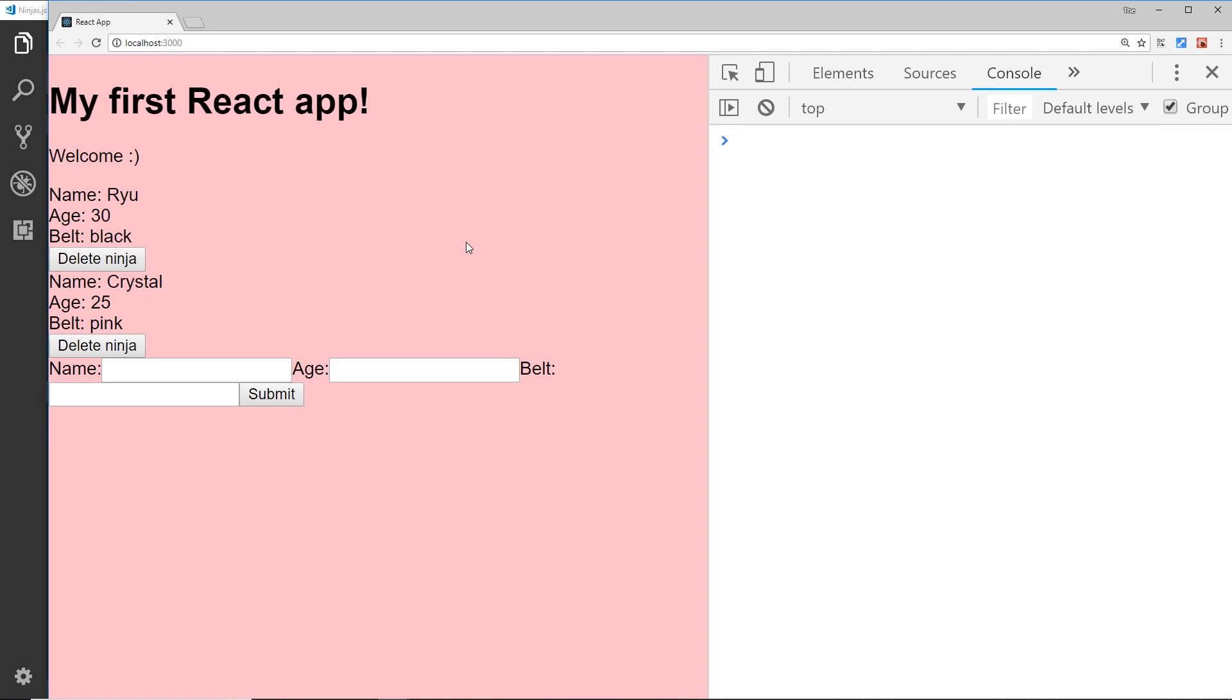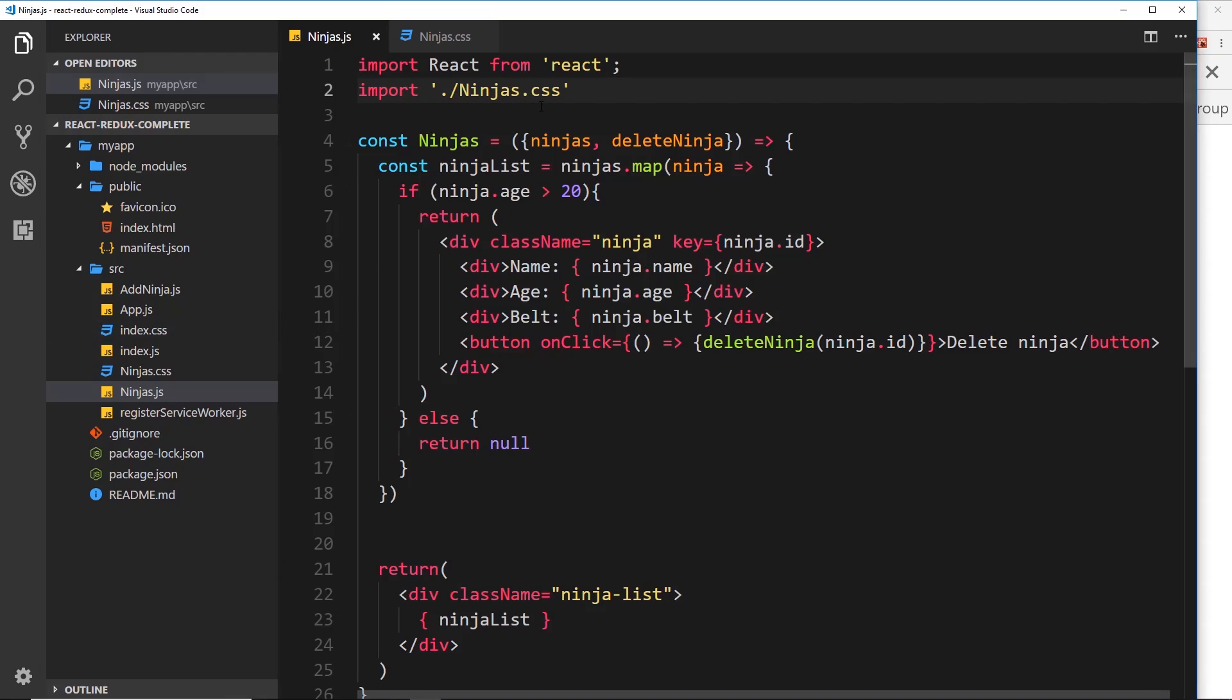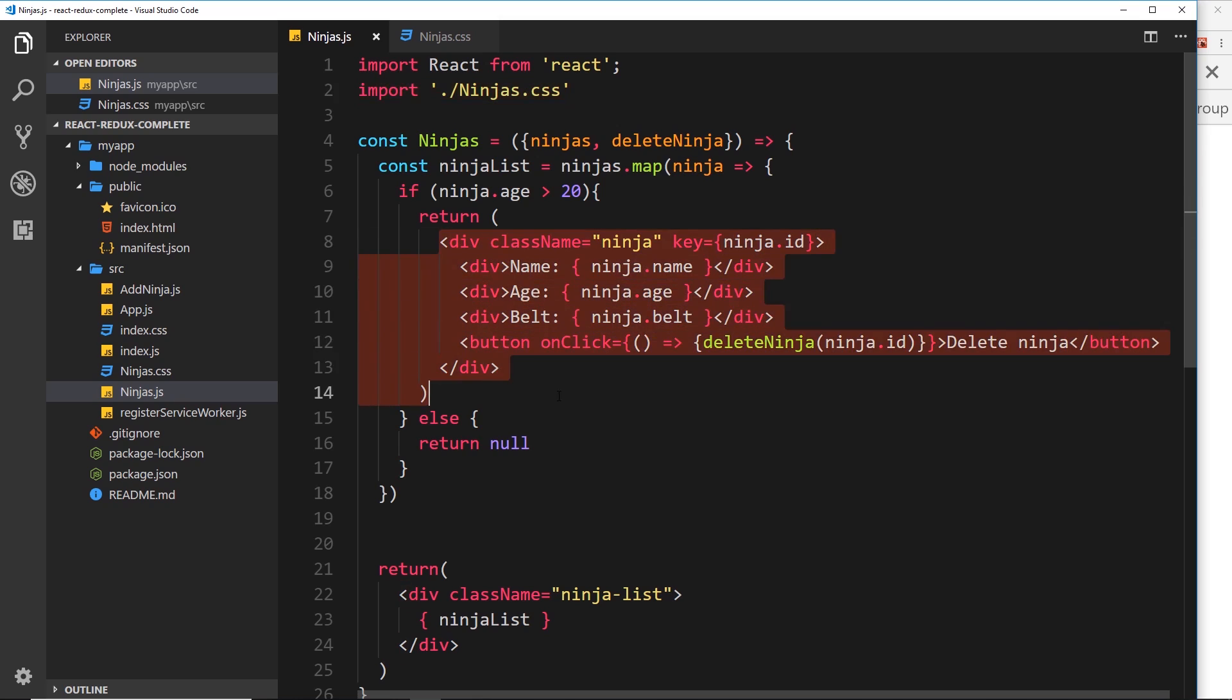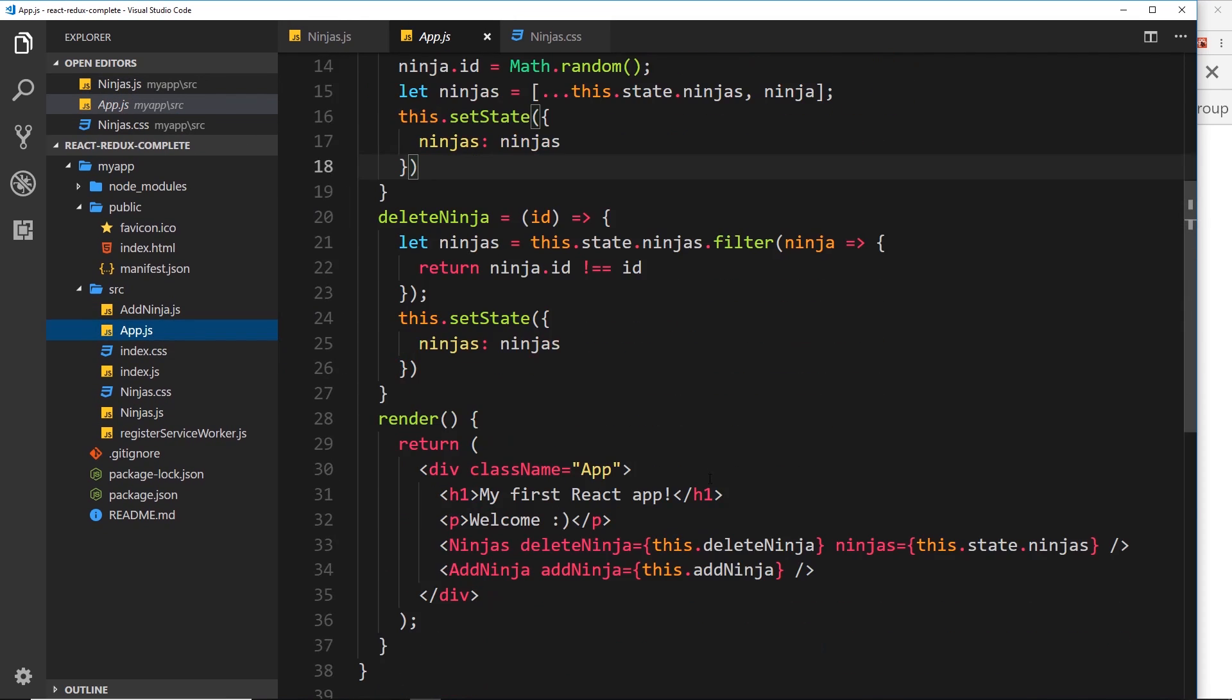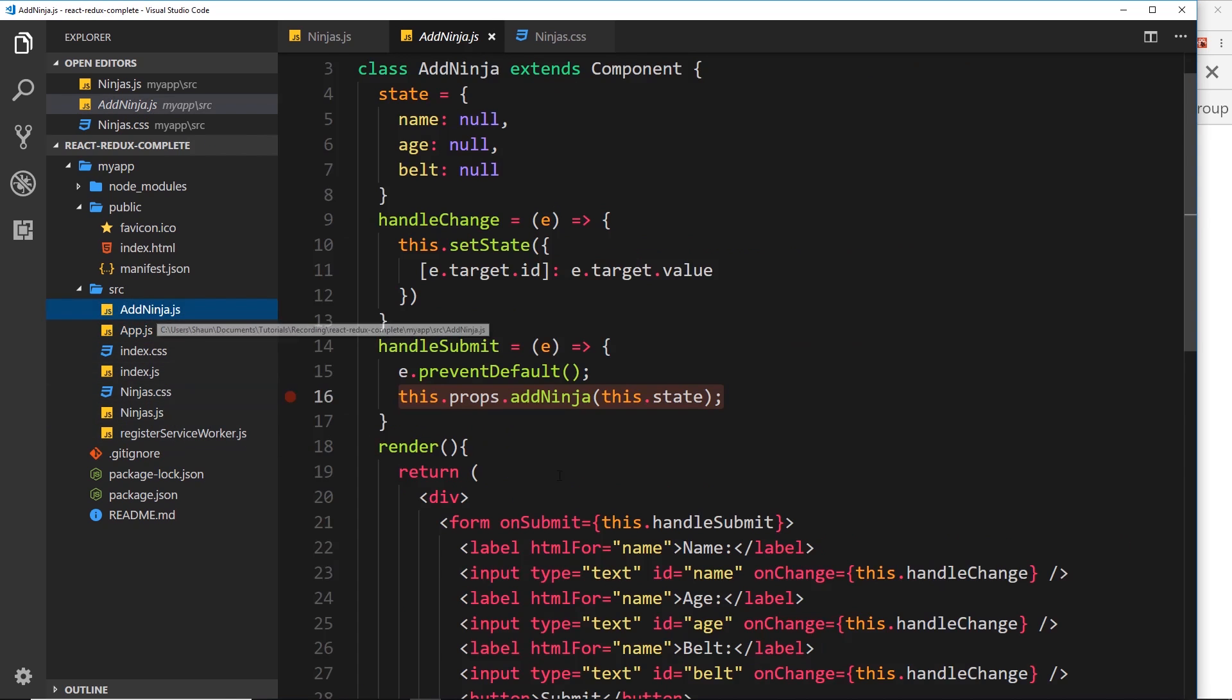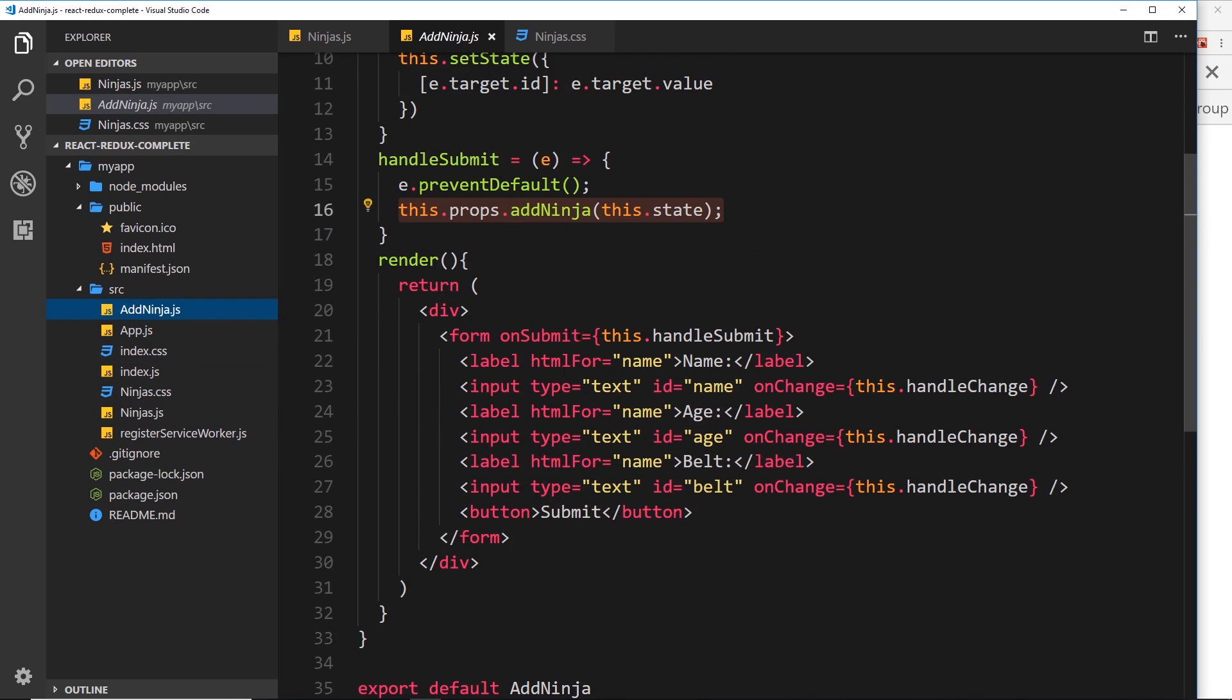Now notice this - if I import CSS into here, it doesn't mean that the CSS is only going to be active for these things. The CSS will also be active for any other code on our page at that moment in time, so anything inside this file and anything inside the add ninja component as well.